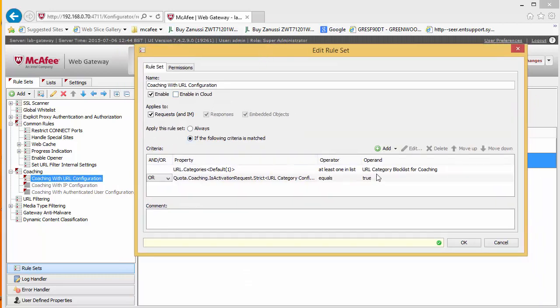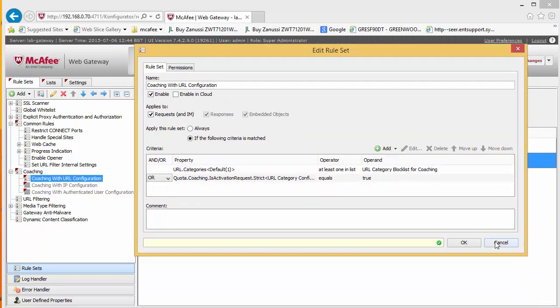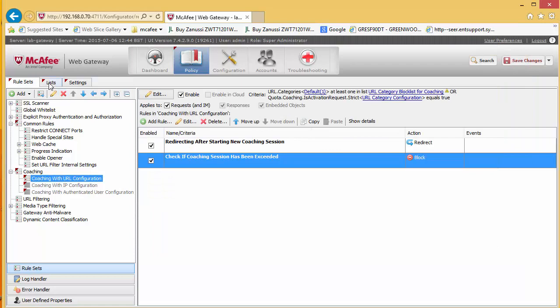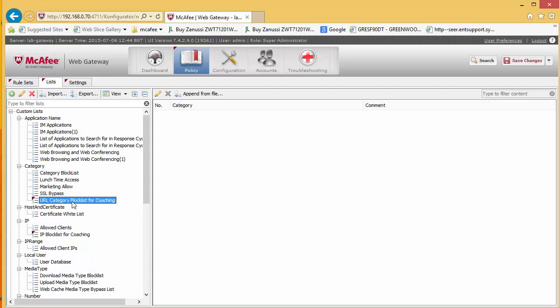What we are looking for is the URL category block list for coaching. If we go to lists you are going to see that a new URL category block list for coaching has been created.